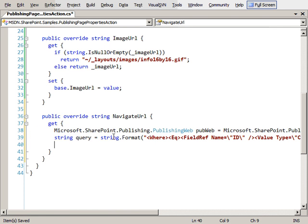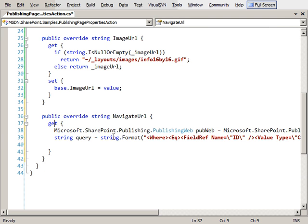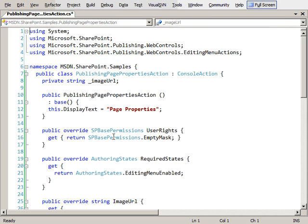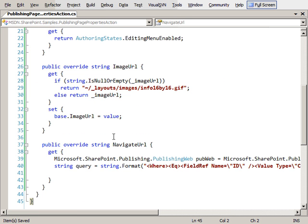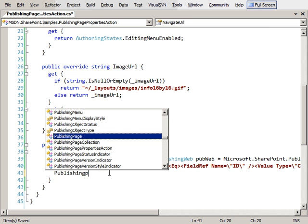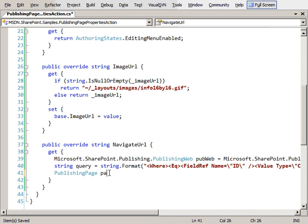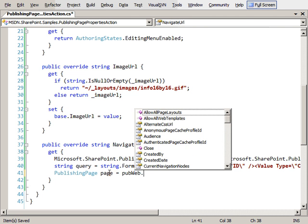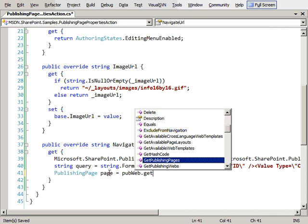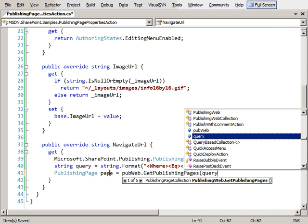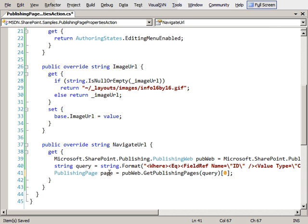The next thing we need to do is get an instance of that page using the query. So I'll create a publishing page. The page will call the pub web get publishing pages and pass in the query and that's going to give us a collection back. We know we're only going to have one in the collection so I'm just going to grab the first item in the collection.